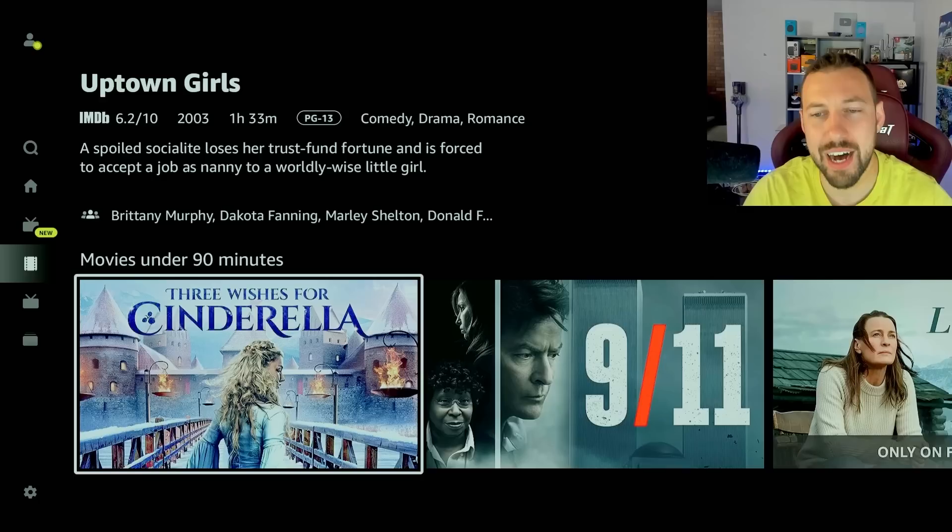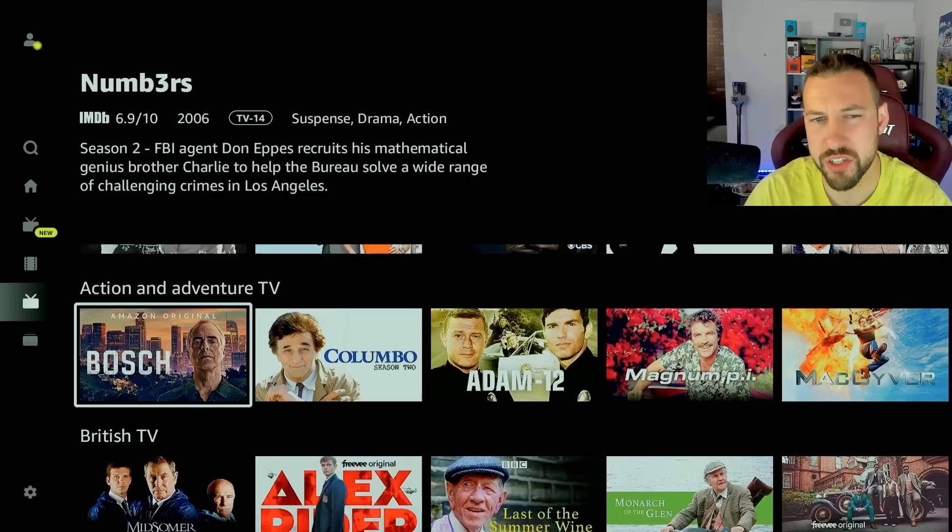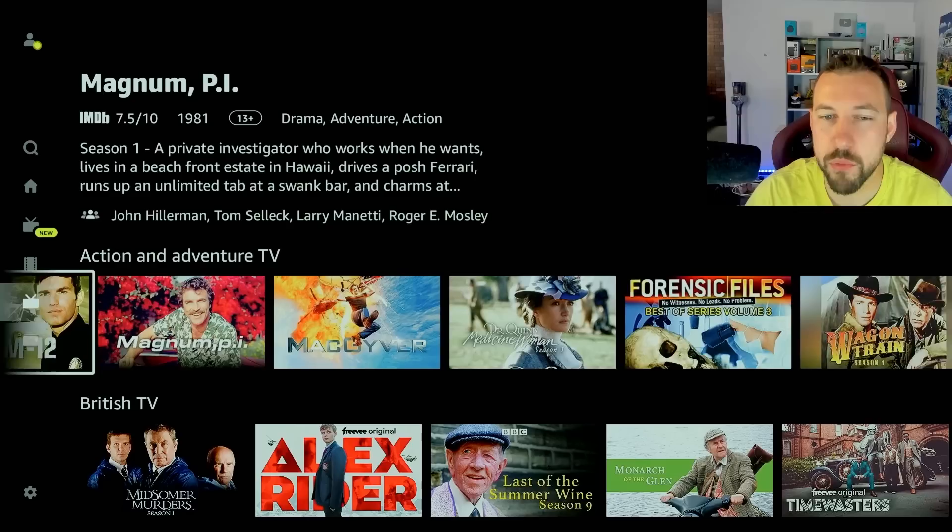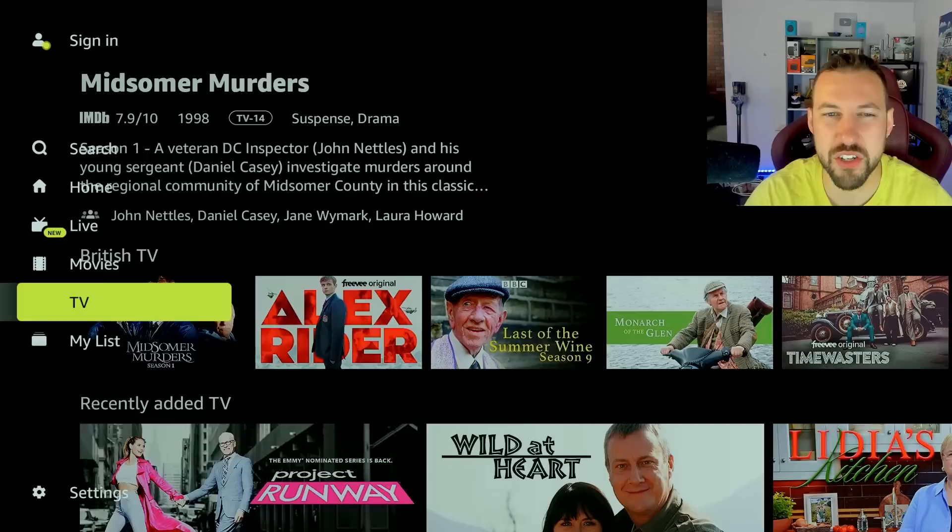And the last one is TV. Now, obviously, signing in as a user is going to give you a few more features such as saving your shows and movies. The TV section isn't great. They have Bosch, which is good. But otherwise, there's actually not much—Magnum PI, like some older stuff. But the movies I actually thought were really good. They also have Alex Rider, which is kind of cool. That's a Freebie original. Wasn't that first? Oh, it's a movie. What? That's kind of cool. I wonder if they just called it X, they own the rights.